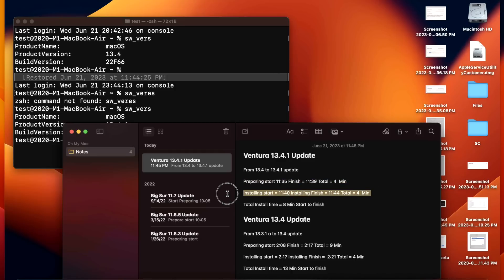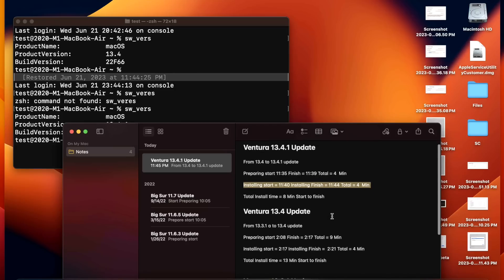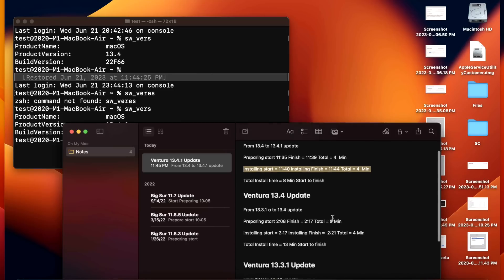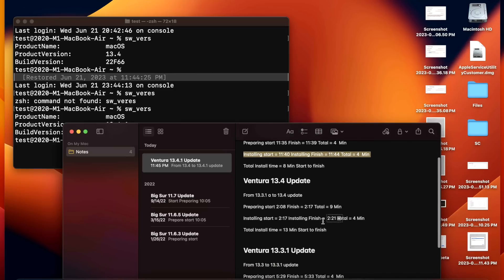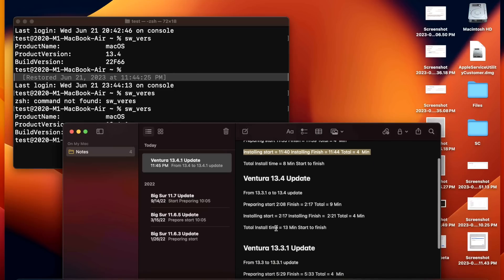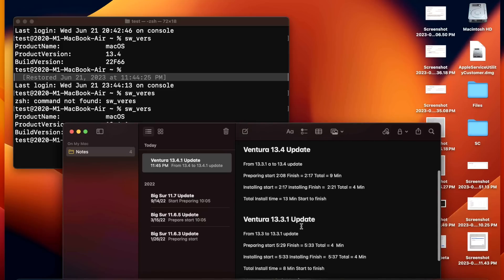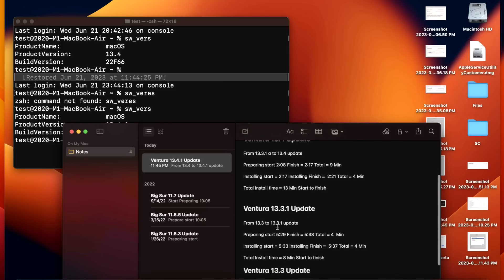That was pretty quick compared to the previous updates that has a lot more changes, around 13 minutes. Security update 13.3.1 took about eight minutes, so right on target.